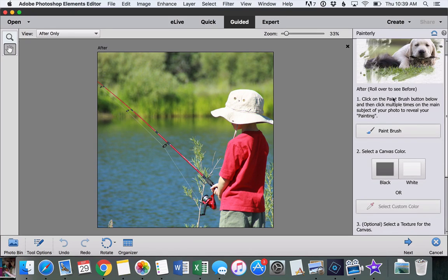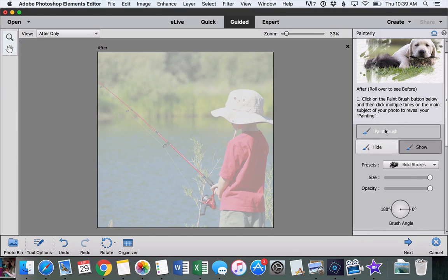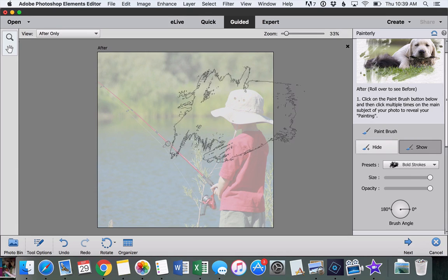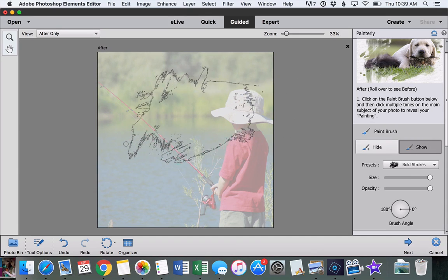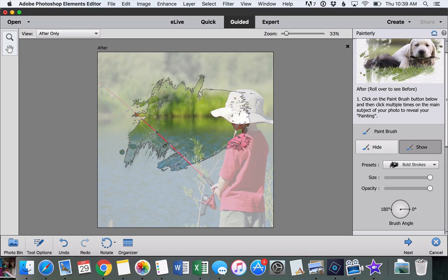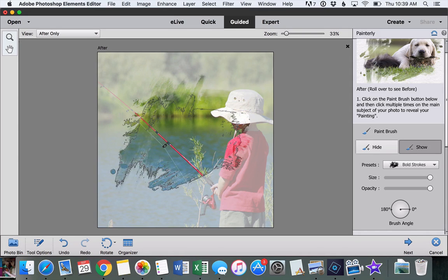So the first thing to do is click on paintbrush. As soon as we do that, our photo is obscured a little bit. And as we hover over it, we can see a brush stroke. As we click down with that brush stroke, we start to reveal our painting.